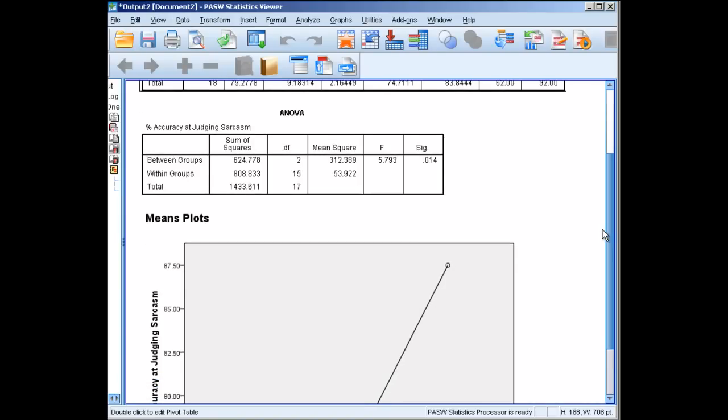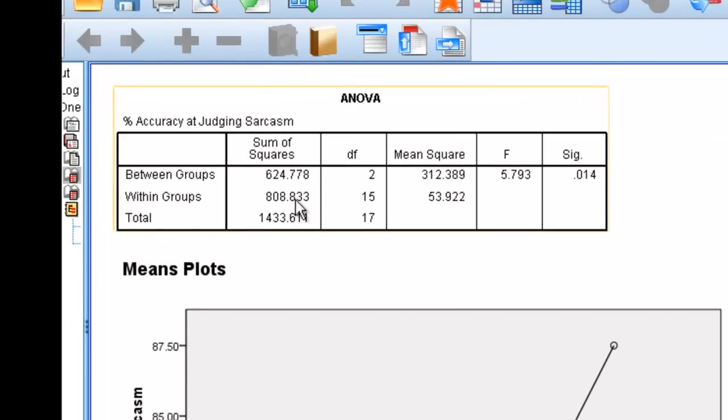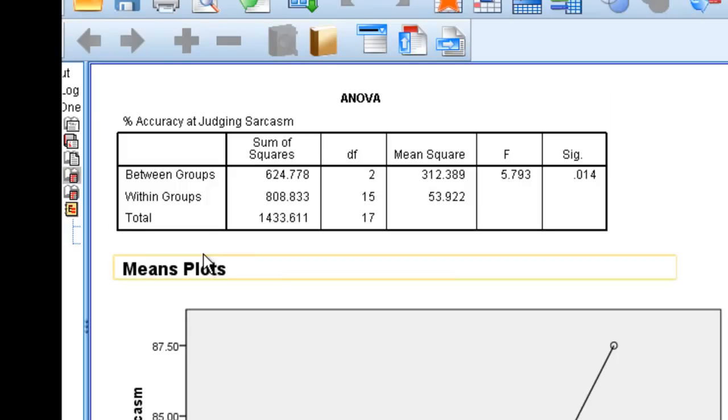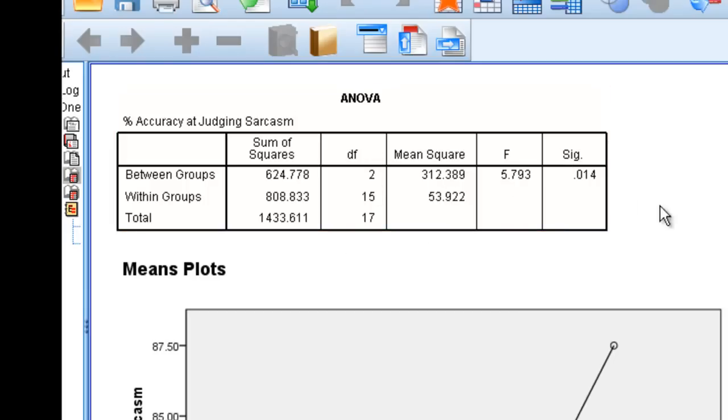If we go down a little more, we can get to our ANOVA or ANOVA table. This should look pretty familiar for anyone who's taken statistics. It's our analysis of variance table. We have our between groups, our within groups, and our total, our sum of squares, degrees of freedom, mean square, F, and significance value.